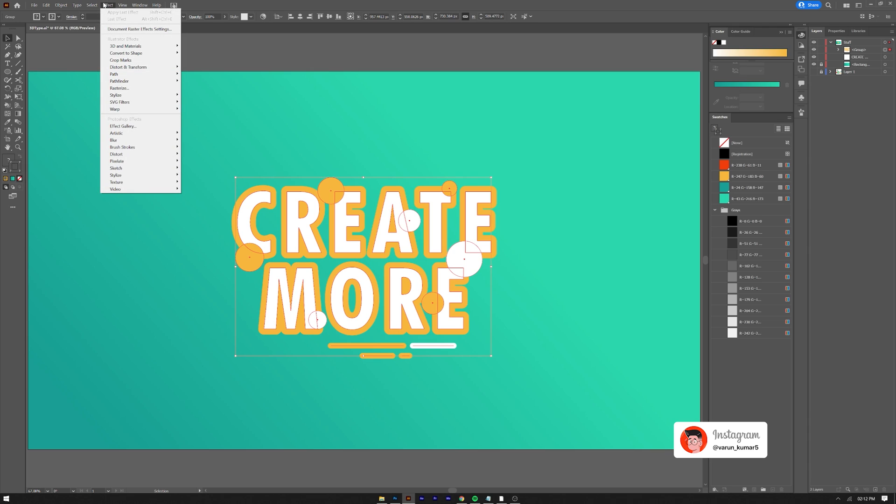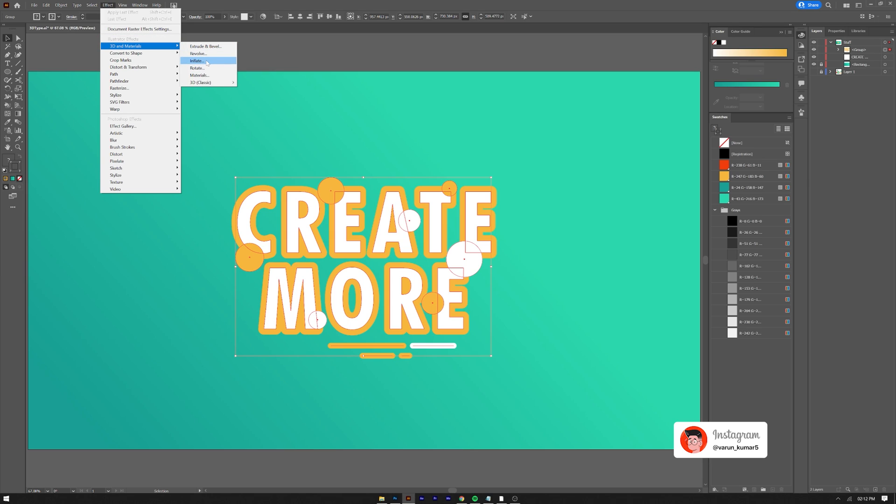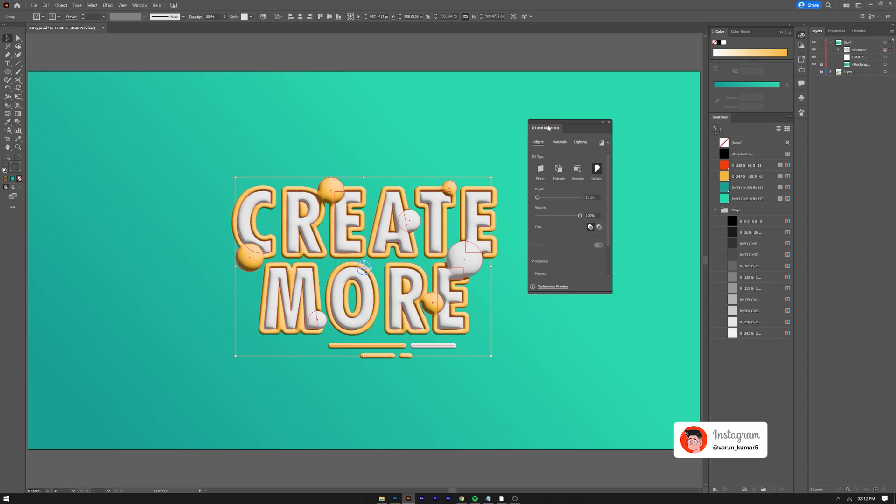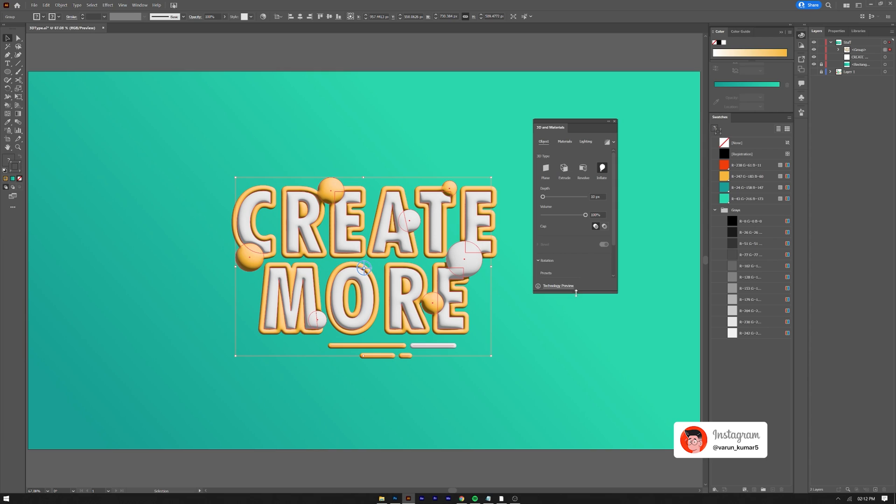Finally, select the group and go to Effect, 3D and Materials and select Inflate. Wait for it complete an initial render. We'll change some settings here to make it look amazing.